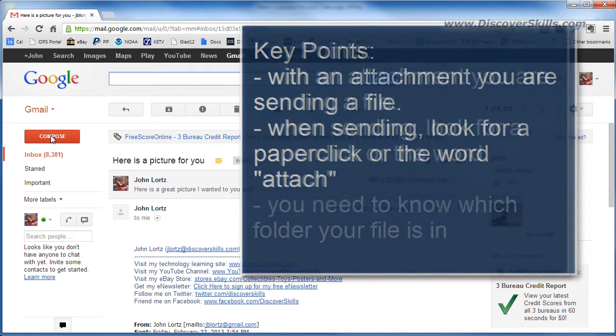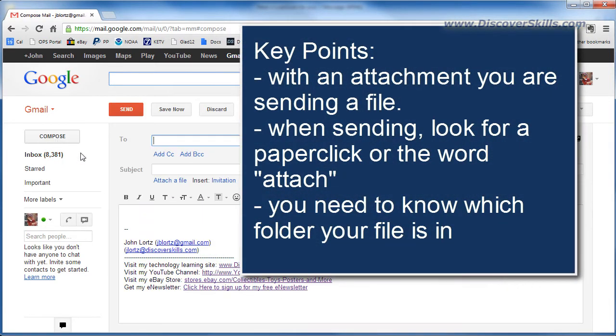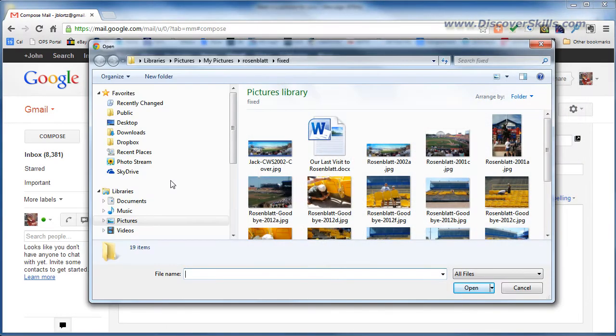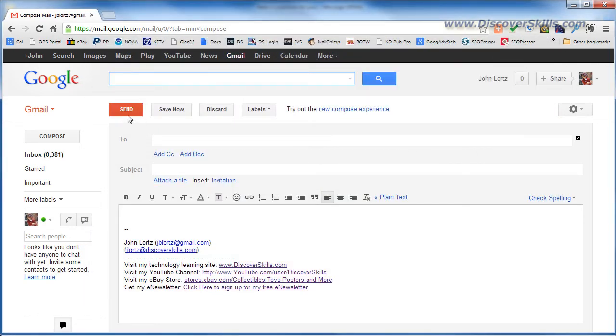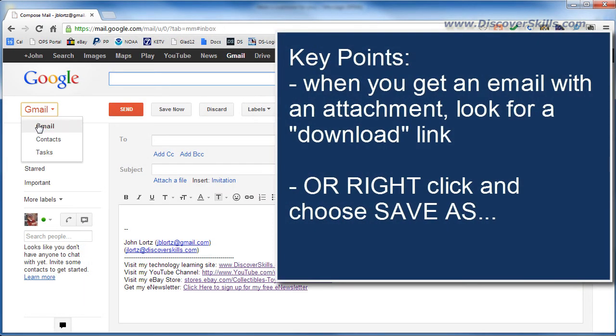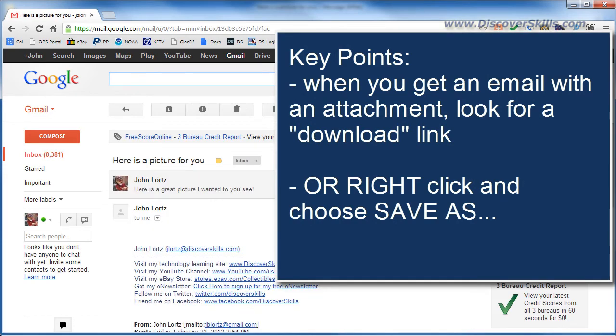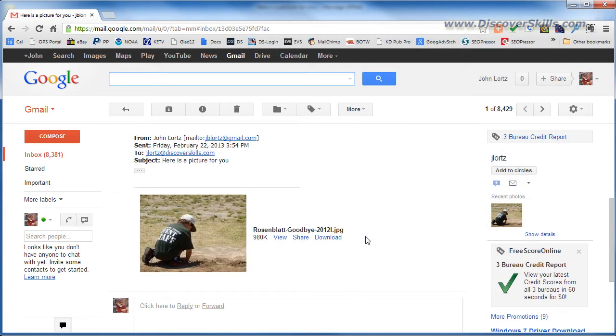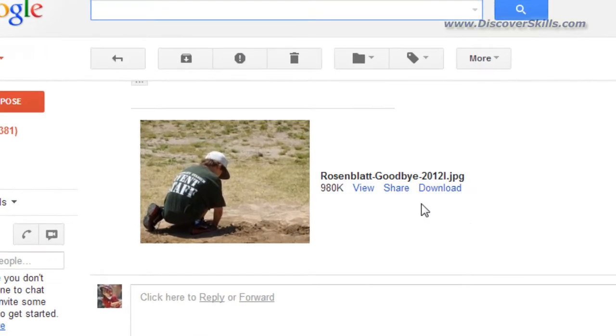You're going to need to know where your file is on your computer so that when you click and you go out and you browse for it you can find it—you know its folder it's in. And then when you receive them on the other end, the key thing to remember is that to save it to your computer so you can actually do something with it.